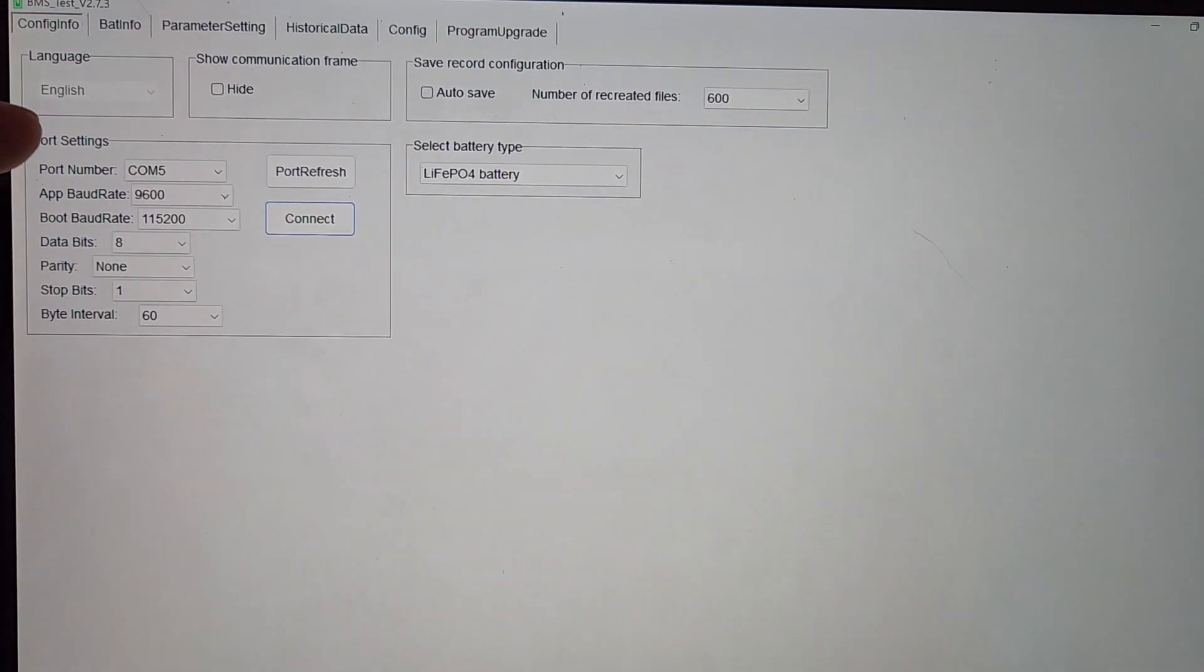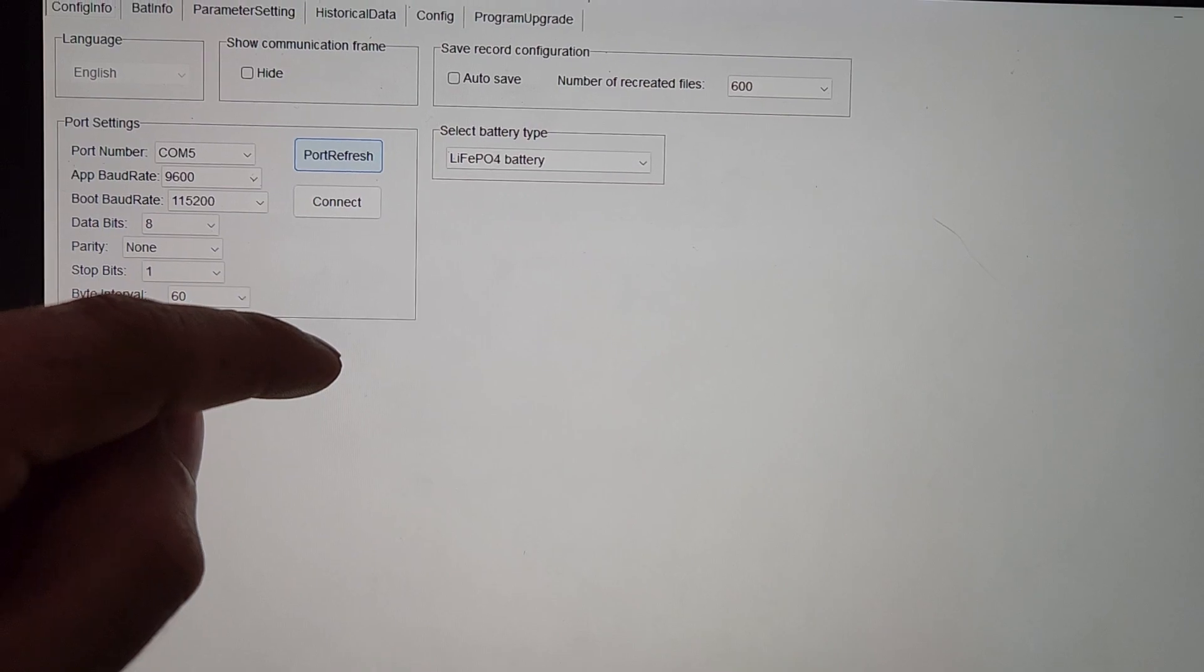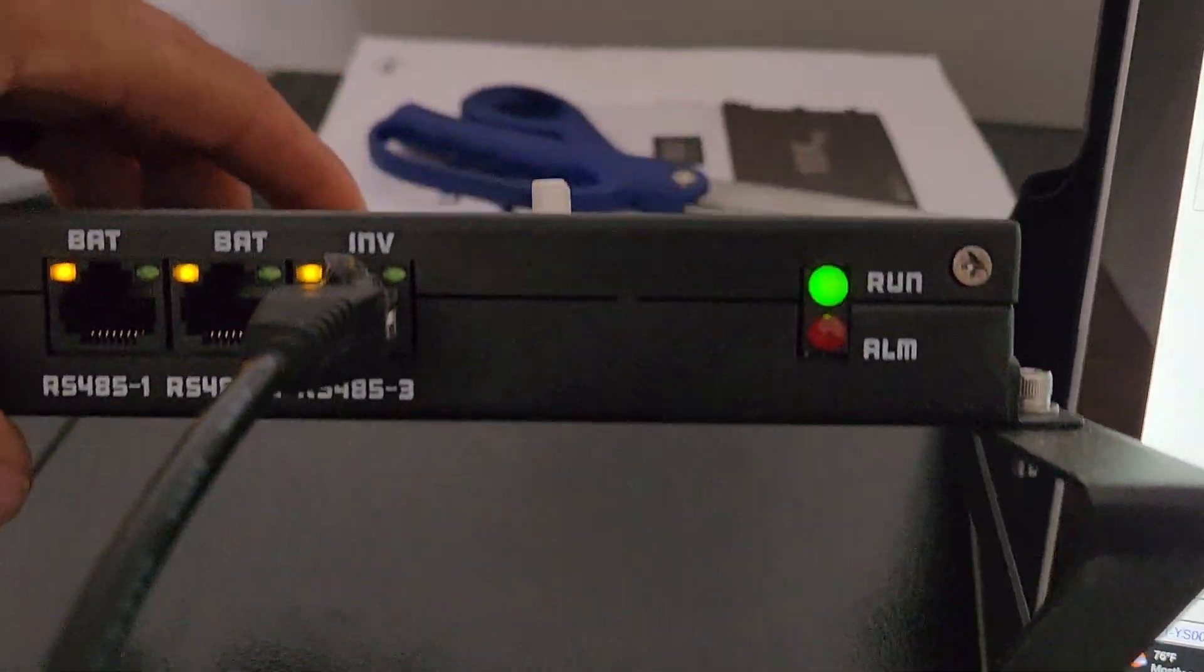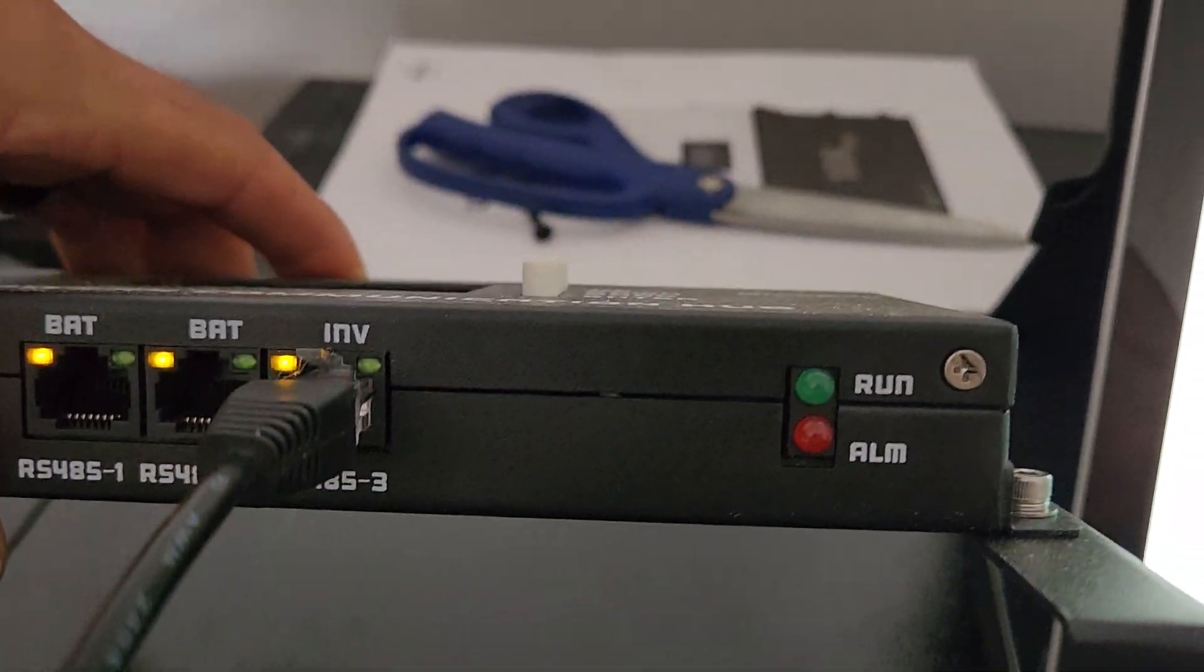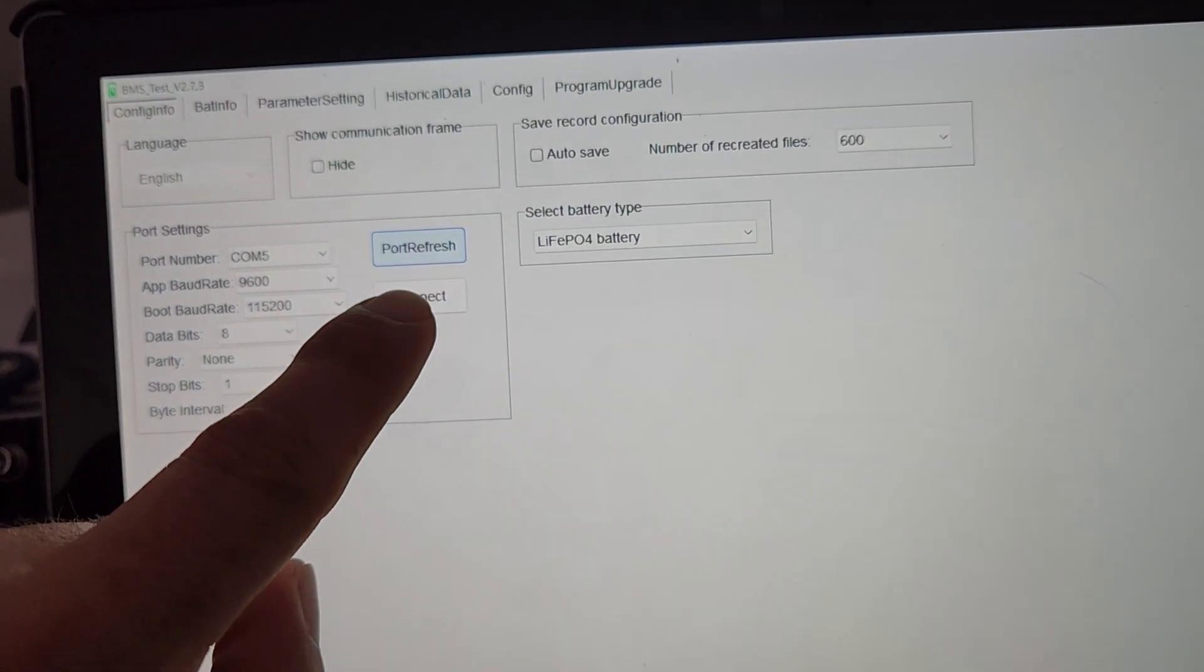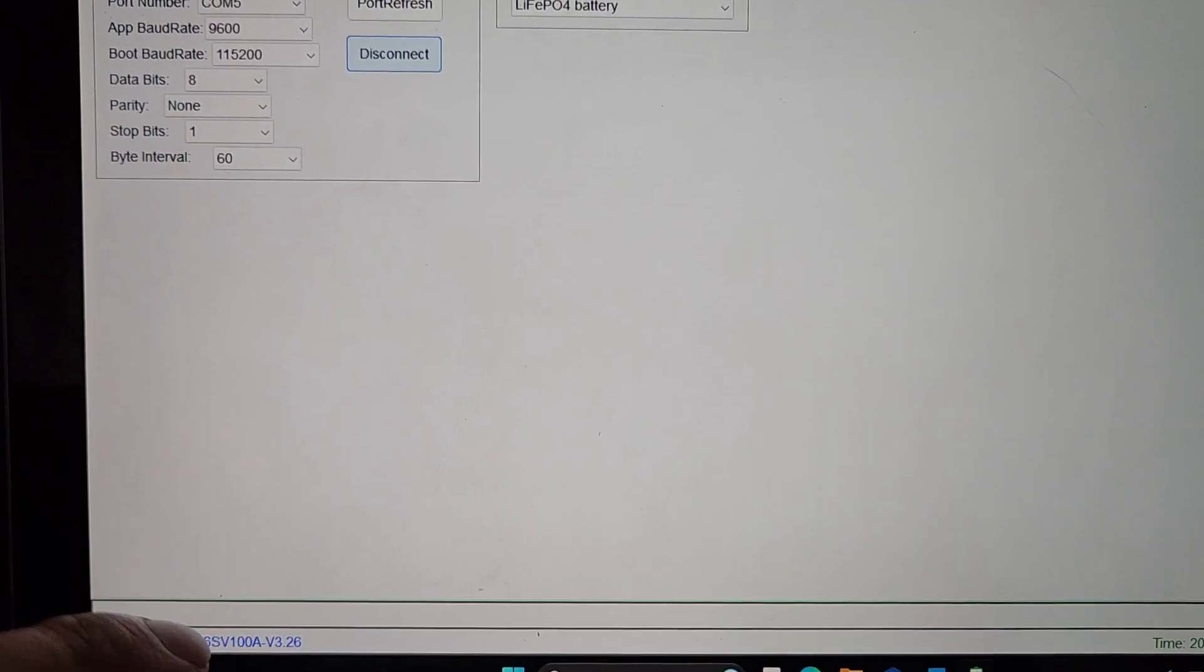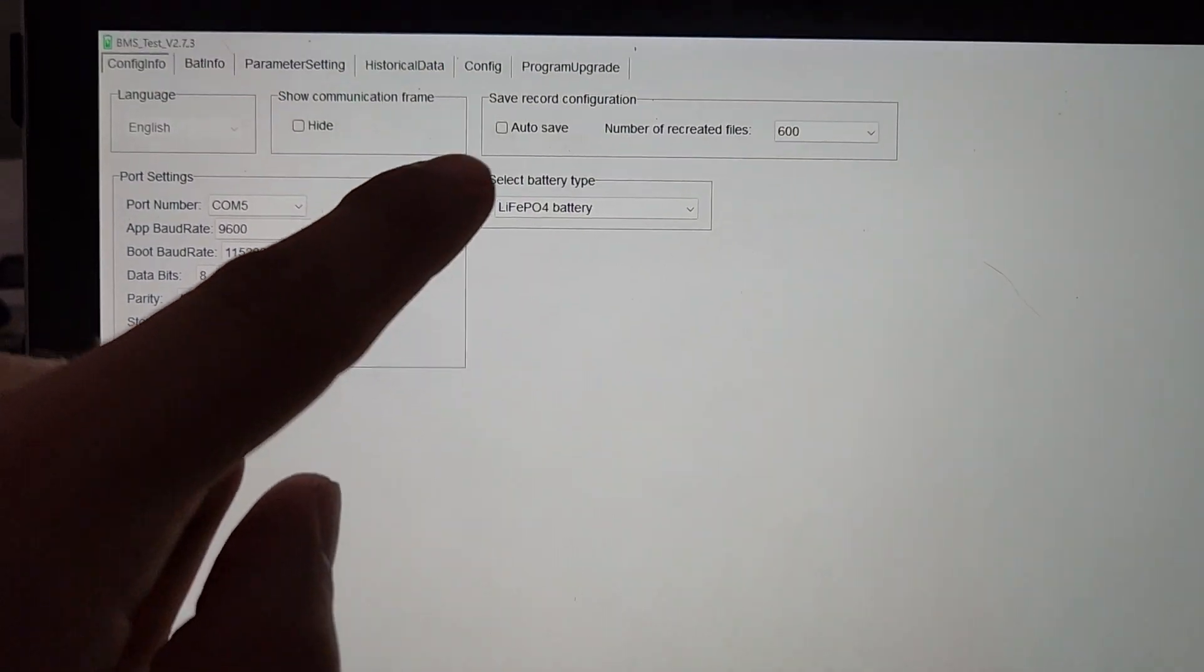So here we are in the BMS Test tool, cable plugged in to the 485 inverter slot. Connect, successfully connected.